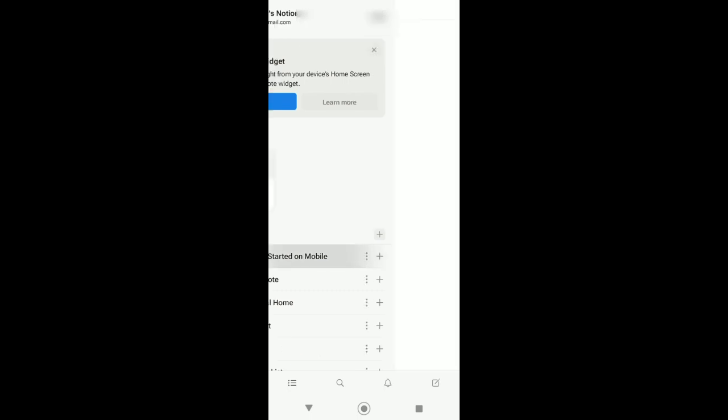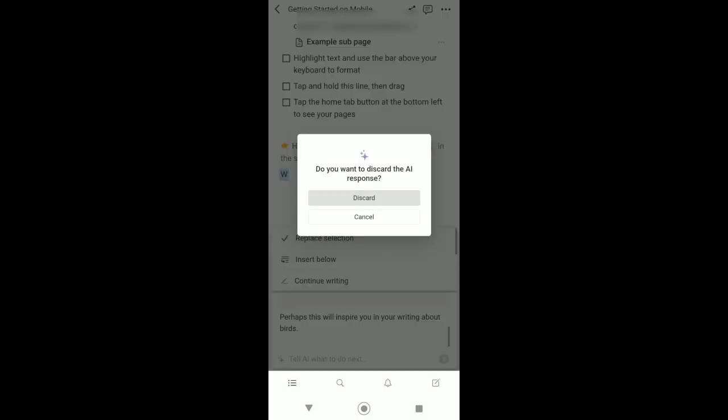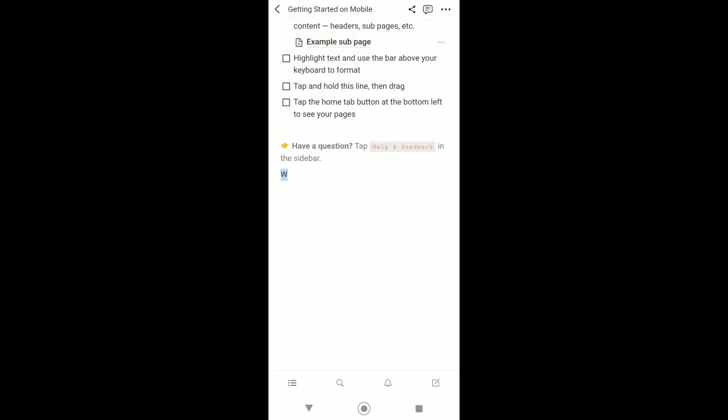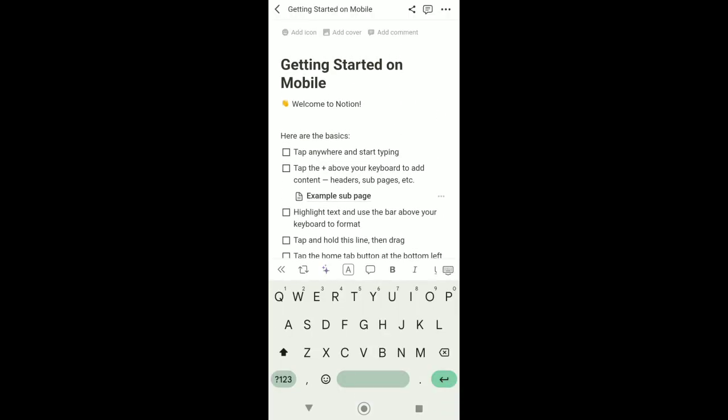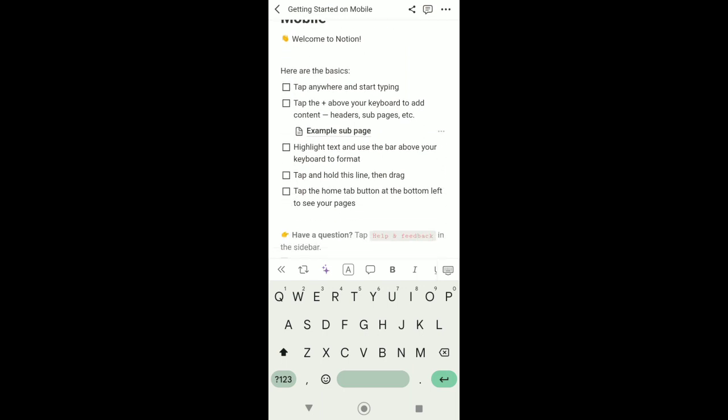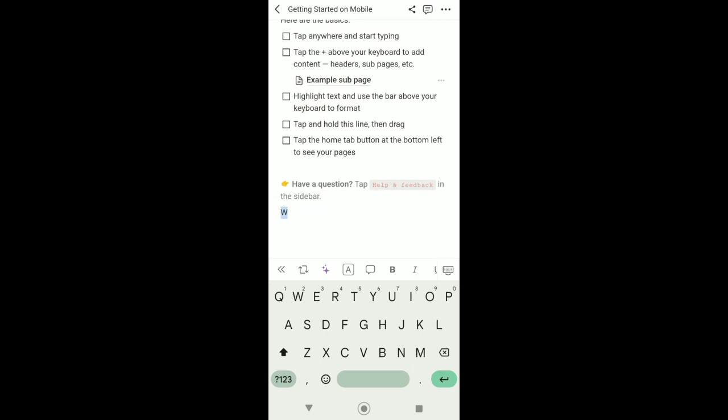So first, what we're going to do is just select a template right here, and then after that, just tap anywhere and start typing. Then you can see right here this magical icon. Just click on this to activate the Notion AI.